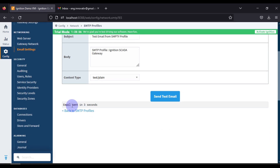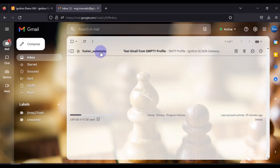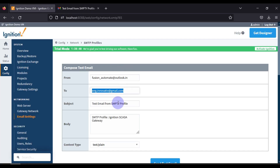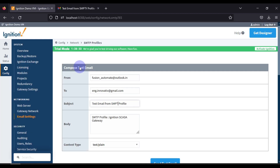The email was sent in three seconds, so your email has been successfully sent to the user. In this case the recipient is ng.innovative@gmail.com. You can see there is one mail in my inbox from fusion_automate — the subject is 'Test Email from SMTP Profile' and the body says 'SMTP Profile Ignition SCADA Gateway'.